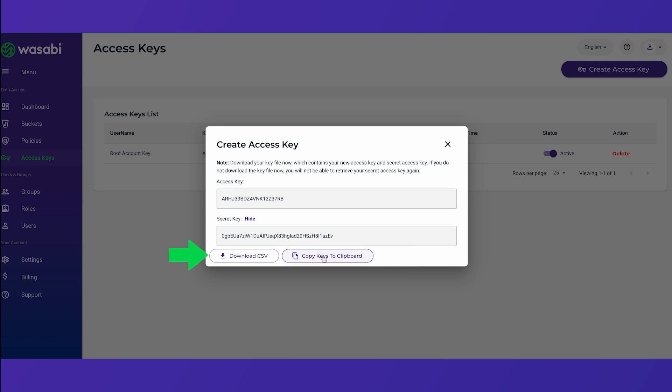You can download them as a CSV file. Make sure to download your key file now as you will not be able to retrieve your secret access key again.